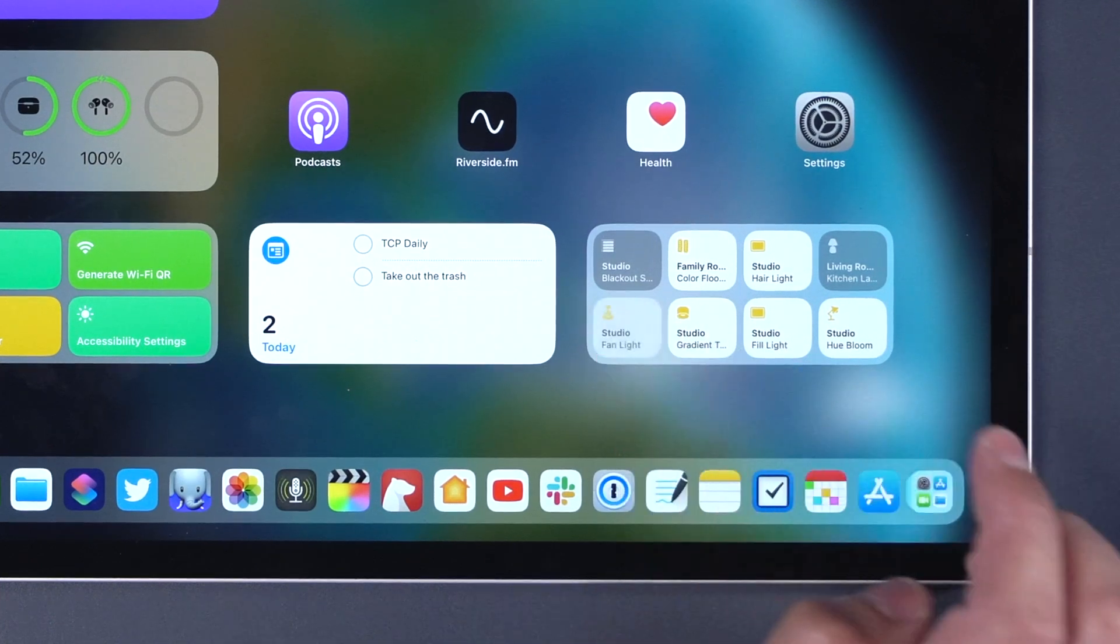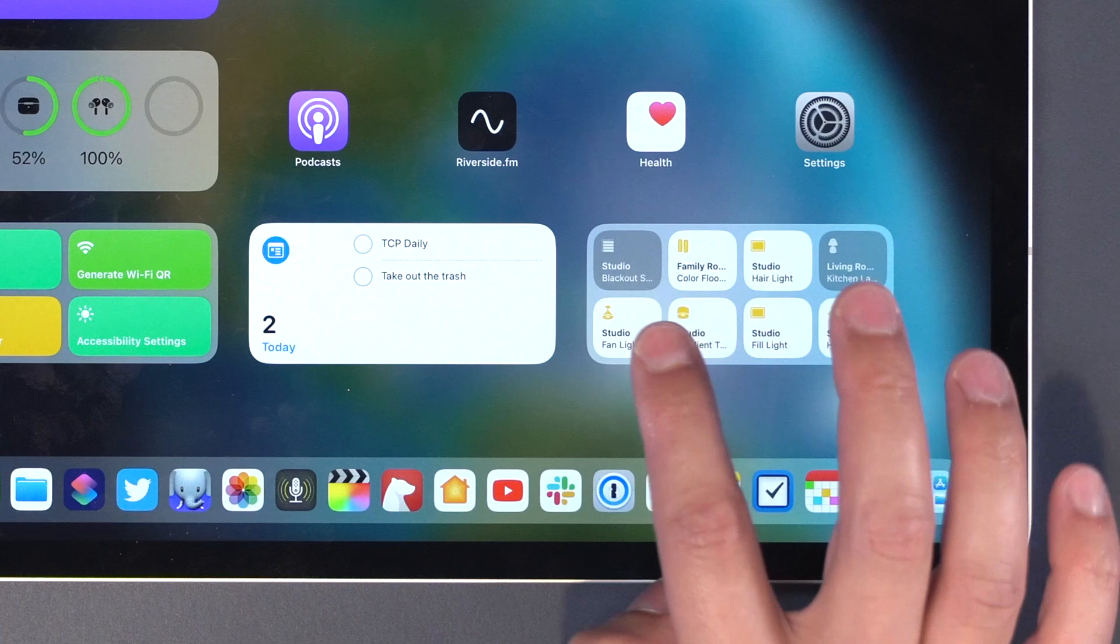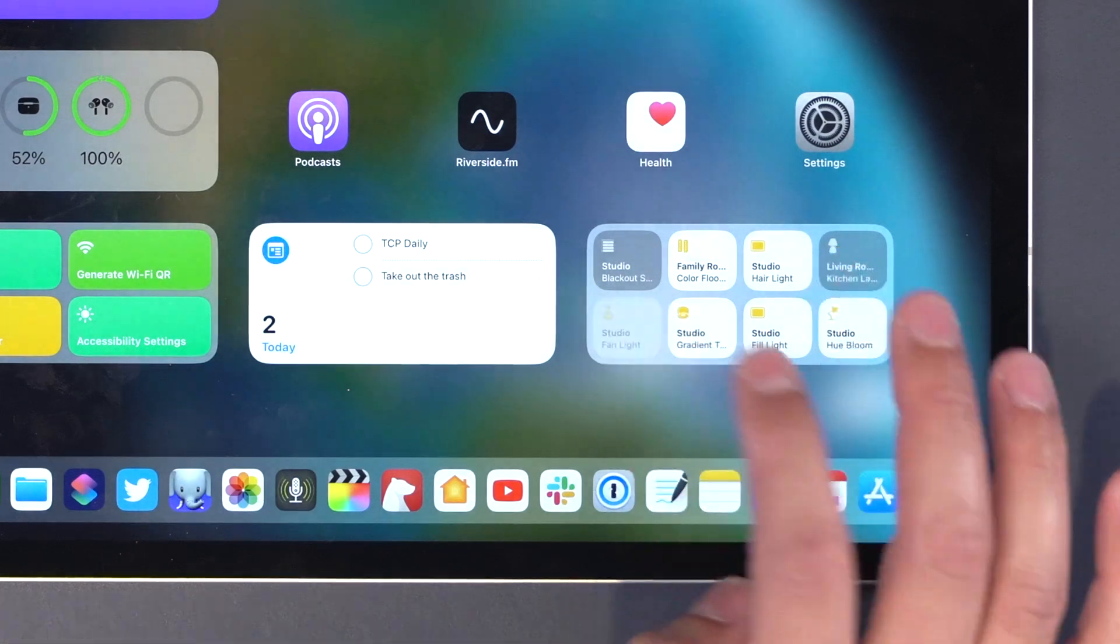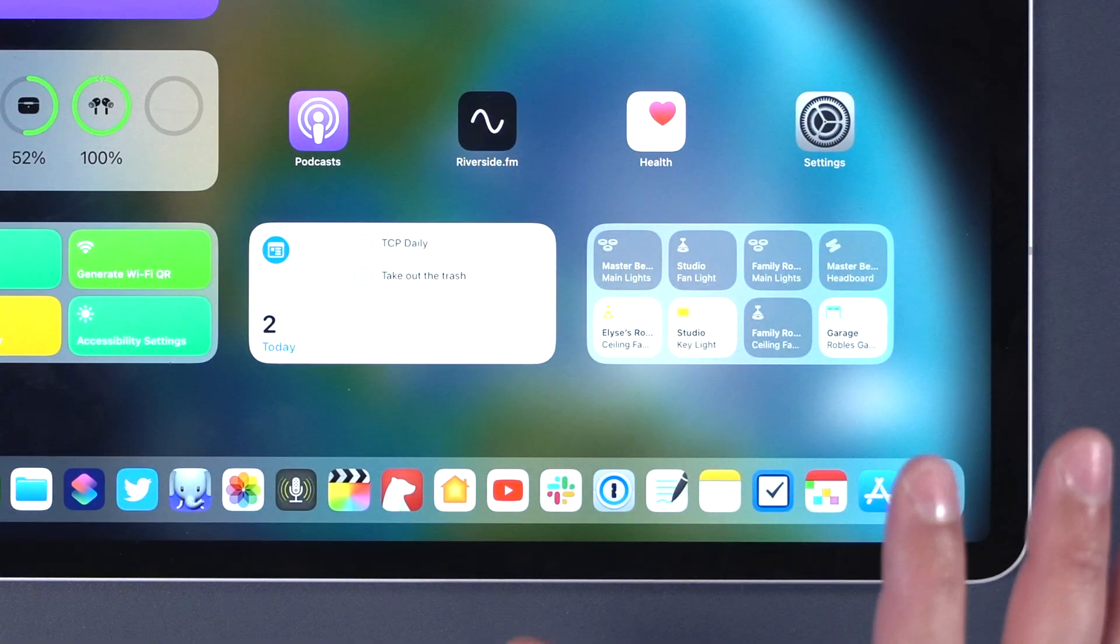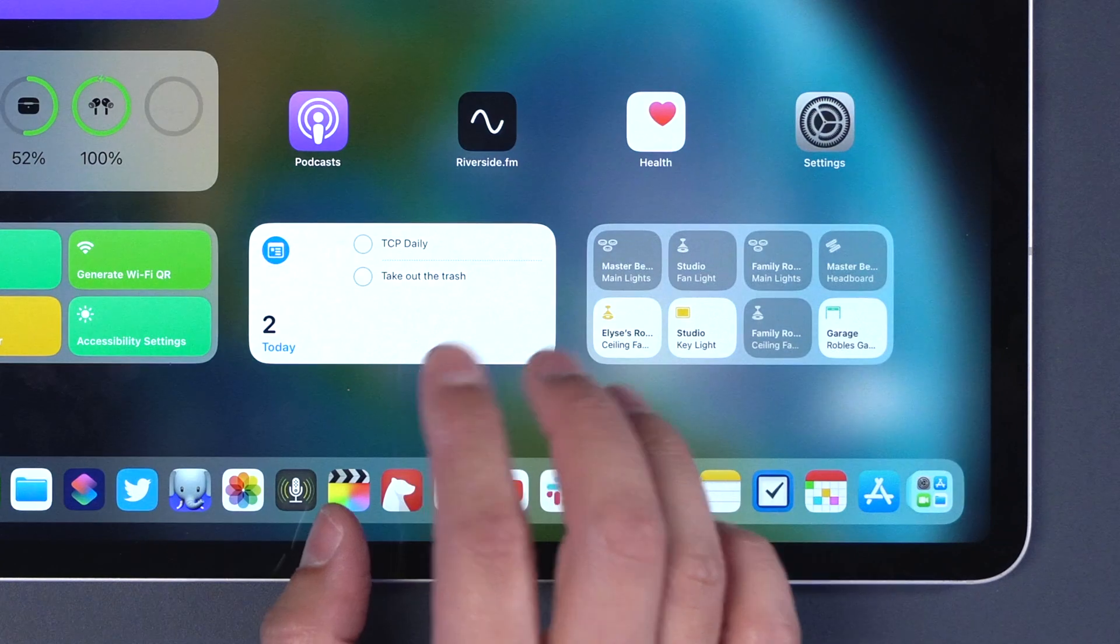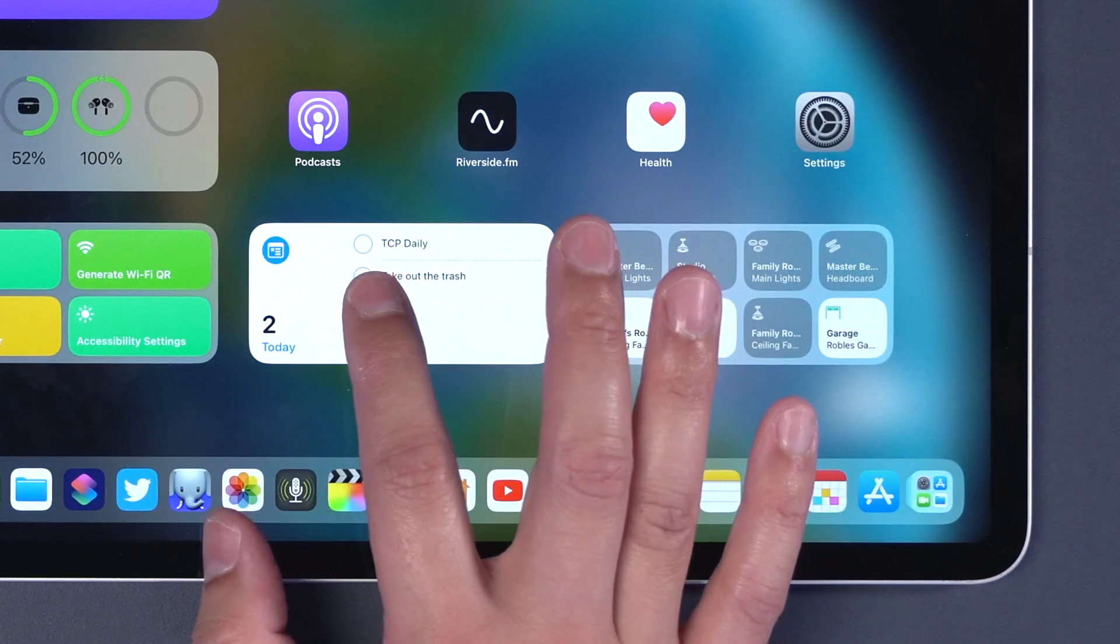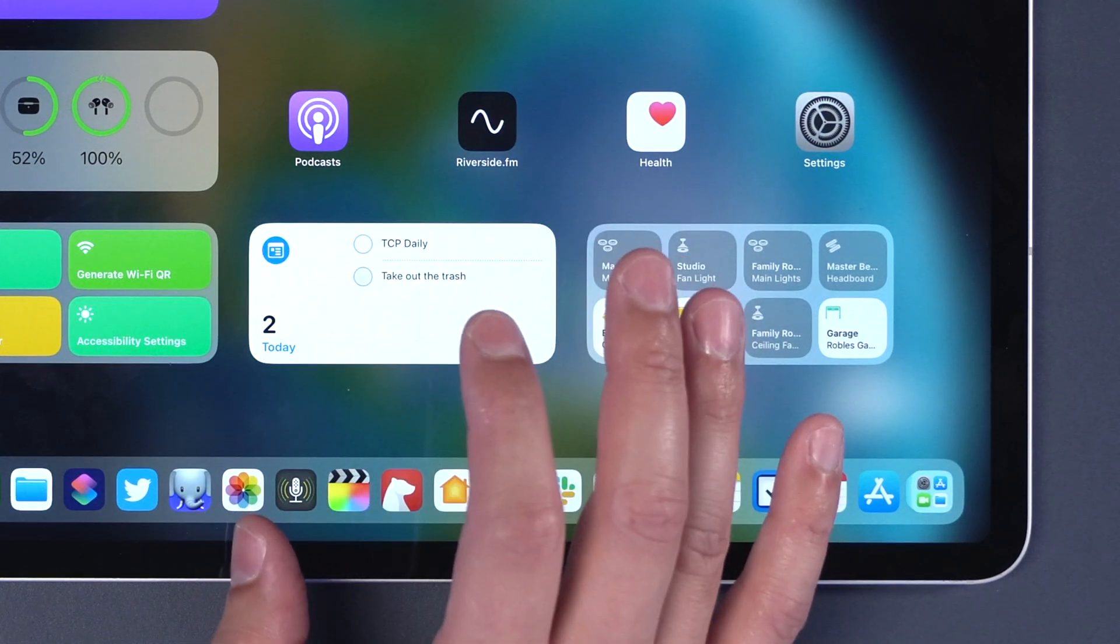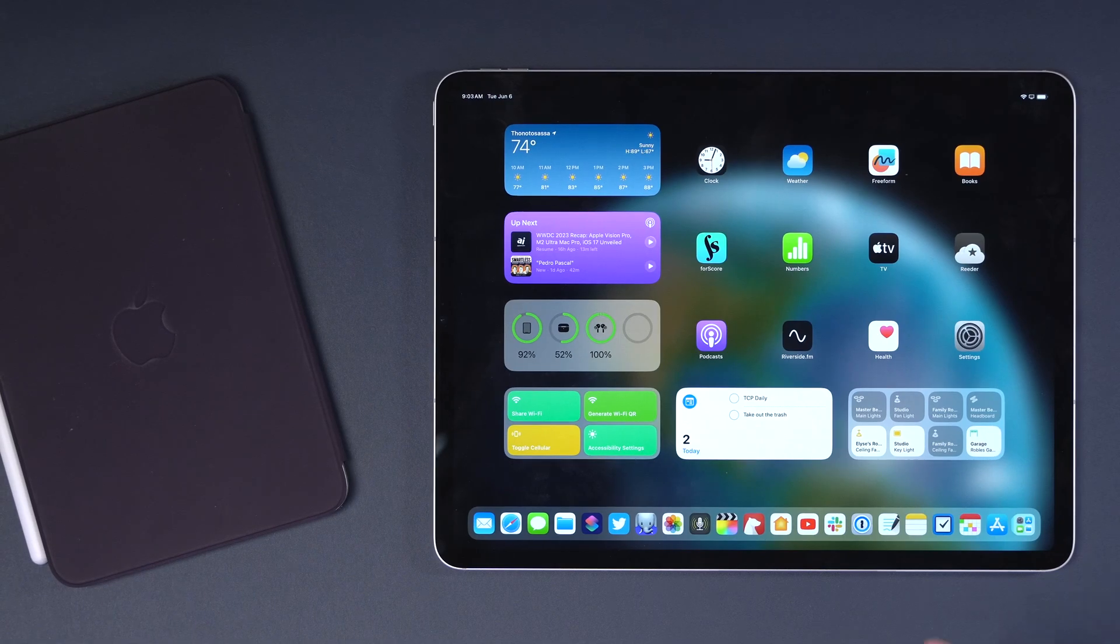For instance, I could turn on the fan light here in the studio and I don't have to open the home app. All I have to do is tap the widget because it's interactive. I don't have to open the apps. Also with interactive widgets like reminders, I can tap a to do to mark it as done without actually jumping into the app. Third parties will have access to an API so they can make interactive widgets as well. Long awaited feature, so glad it's here.